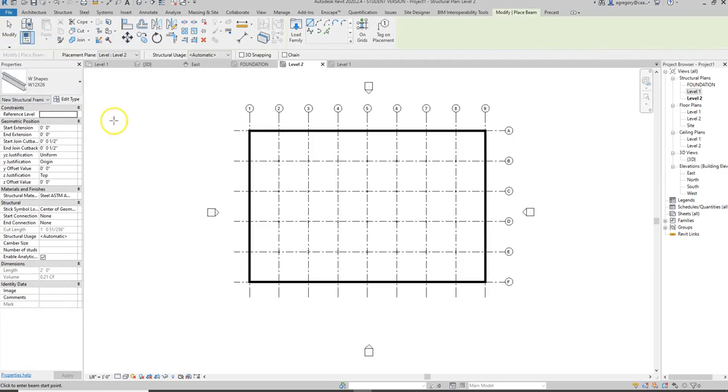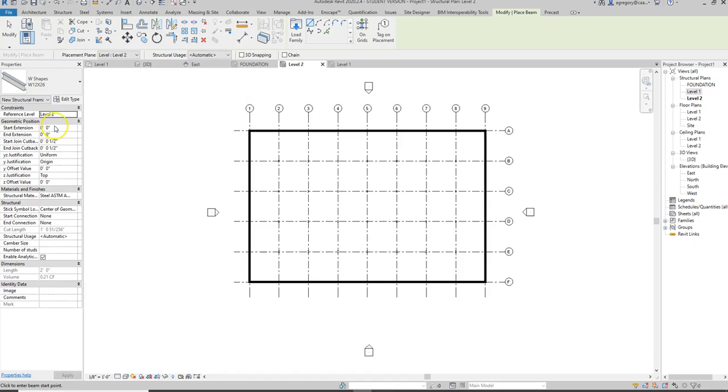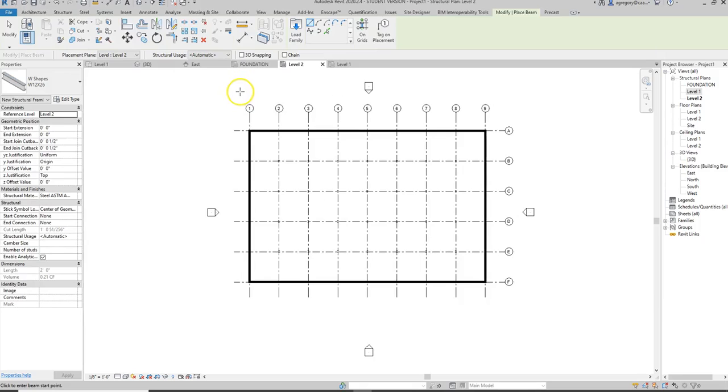You notice when I select beam, it doesn't give me any reference level, but I can select it before I place it. Then it has again that start extension and end extension, so that means it's going to be zero when I place it, and ideally it will be aligned with level 2.